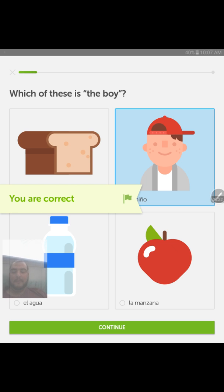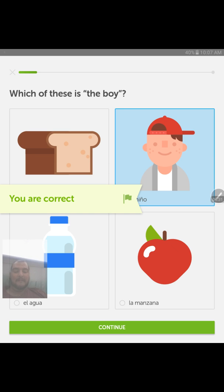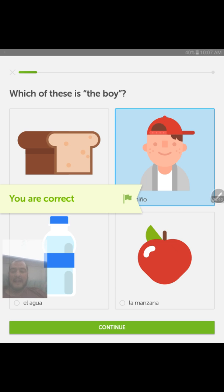You get a little progression bar at the top as you move through. They also give you little rewards called Lingots, as well as reminders that pop up in the background — you can disable those if you don't enjoy them. That just adds another little bit of pride to what you're doing.